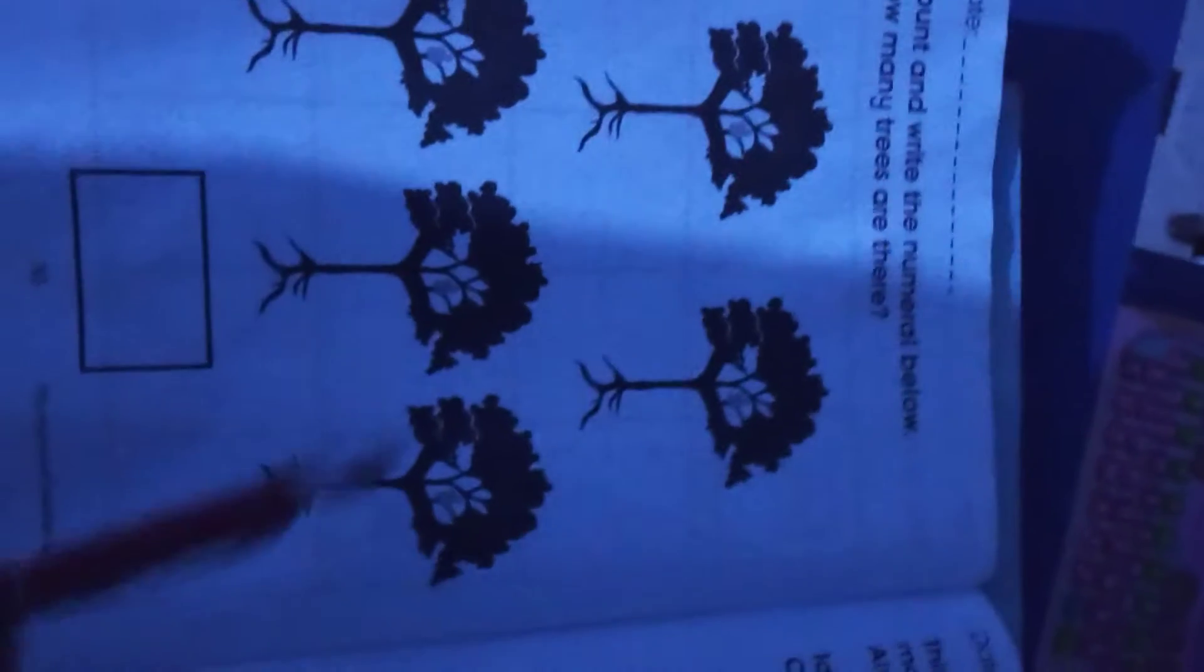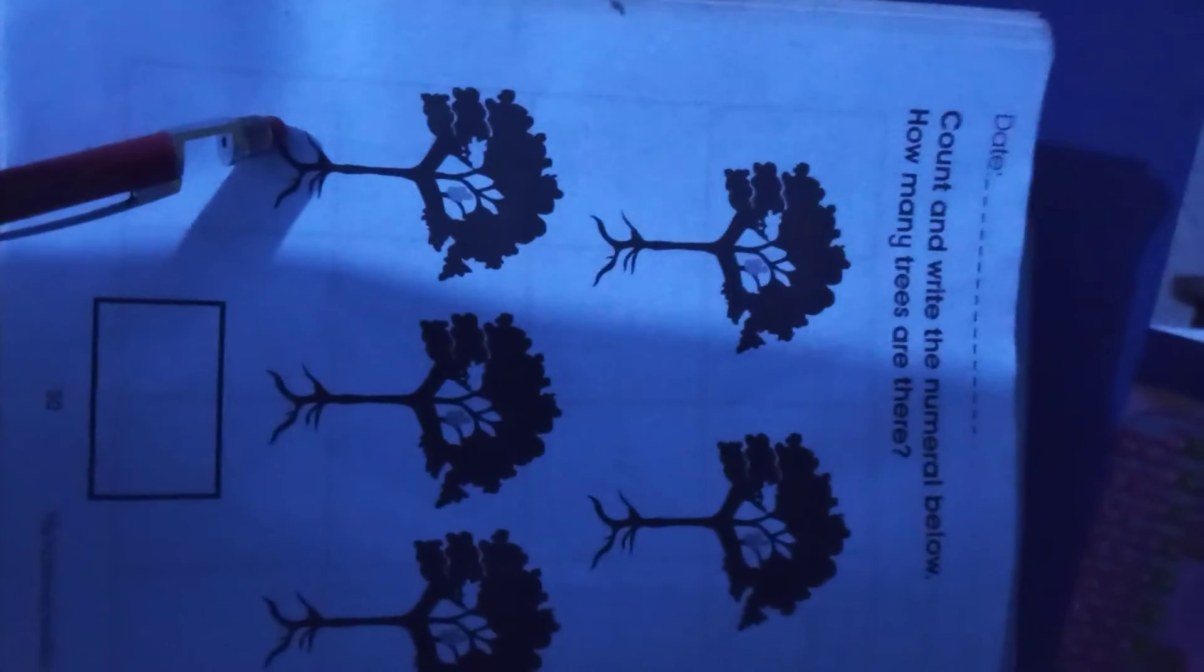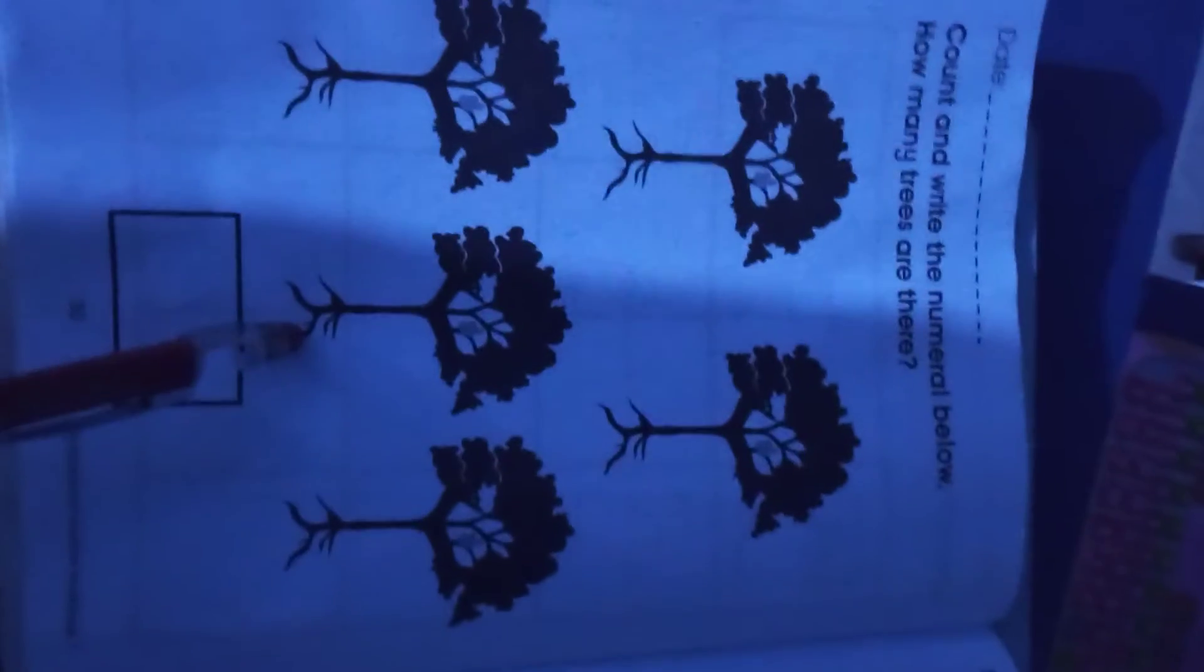Trees. What do we have? Let's start again: one tree, two trees, three trees, four trees, five trees. Then you write it.